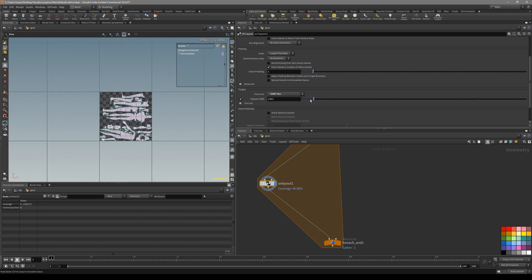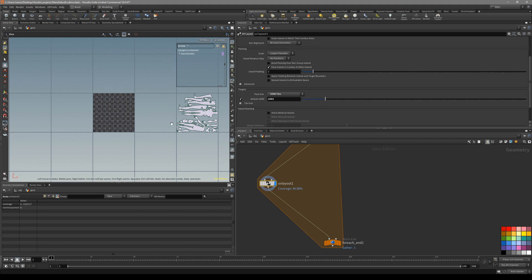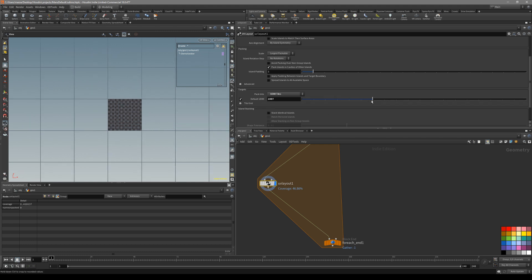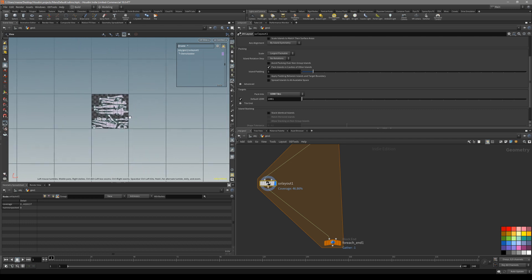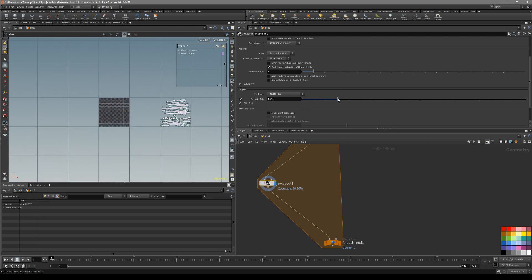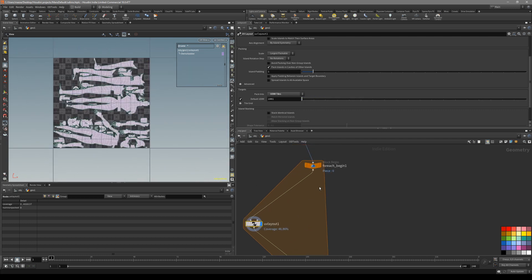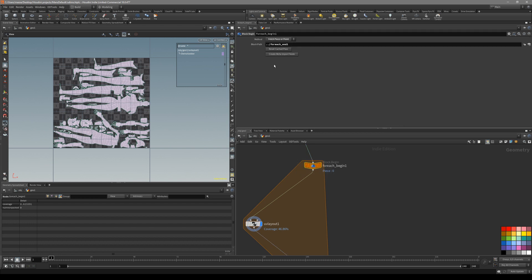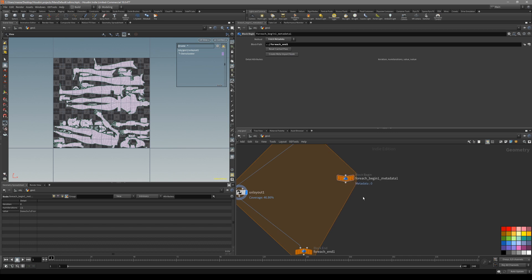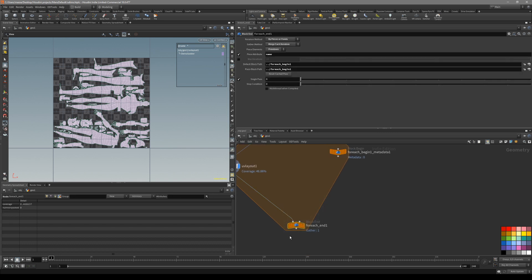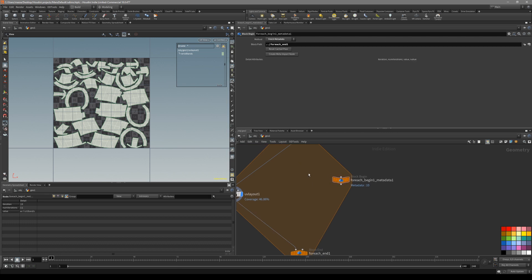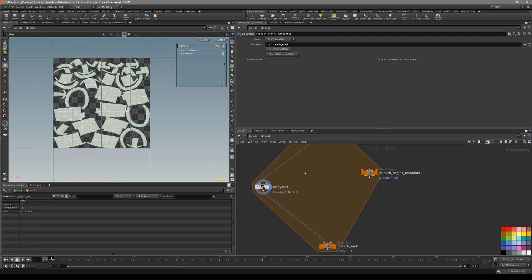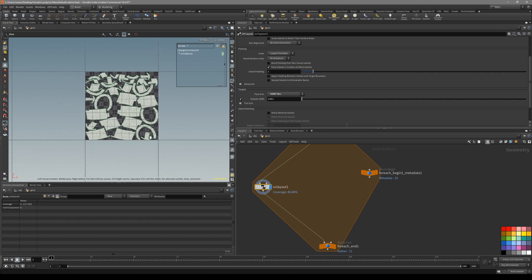Click this default UDIMs. You can see it's basically 1001 is the default one, then you can add whatever number and it's going to go on the next UDIM space, UV space.